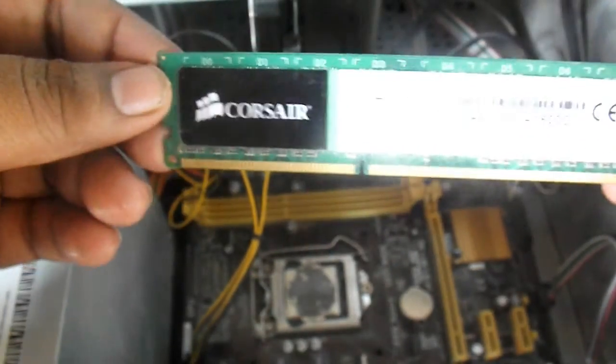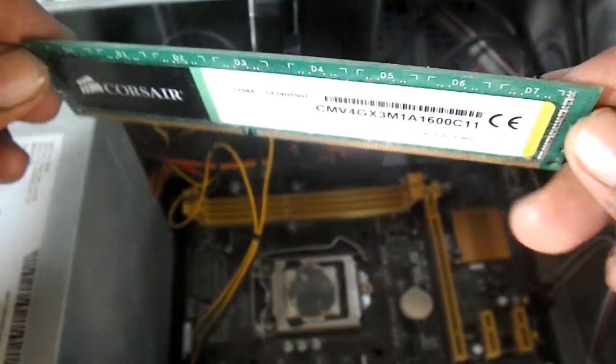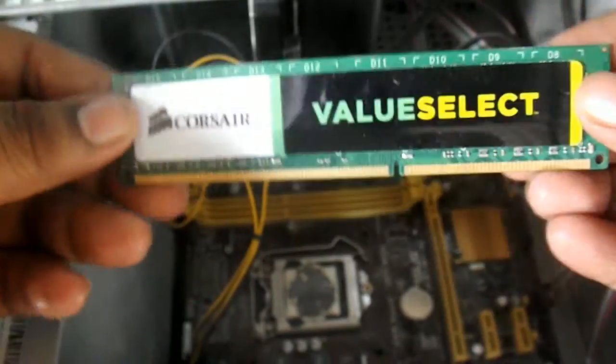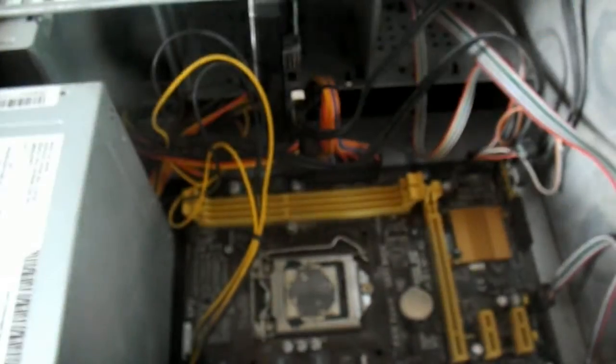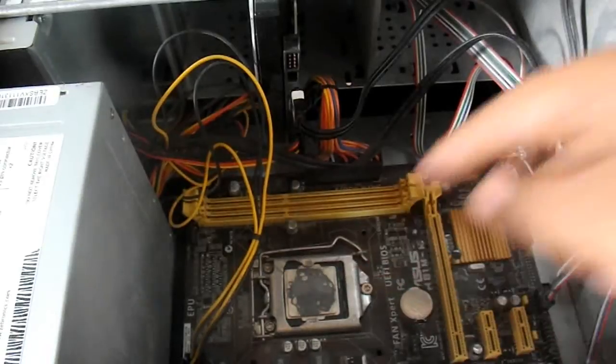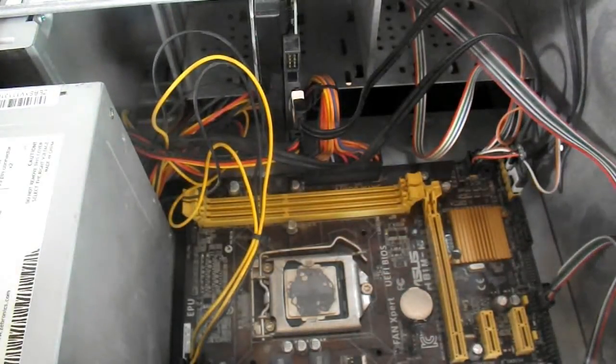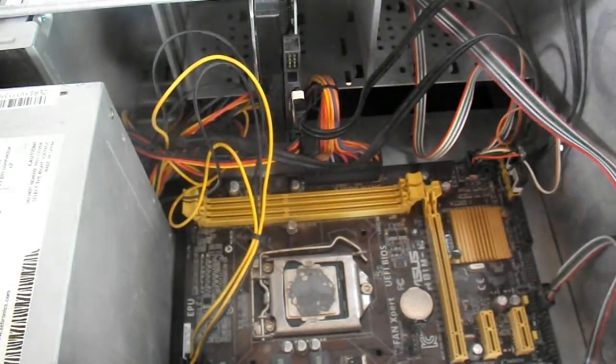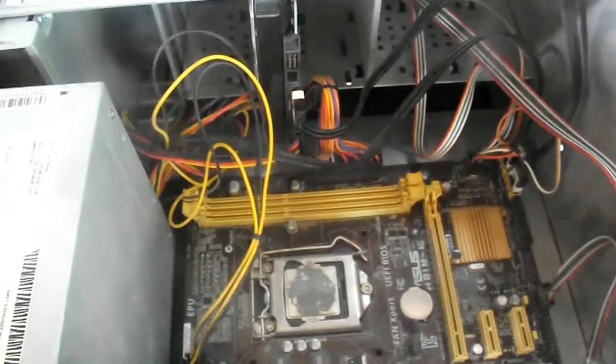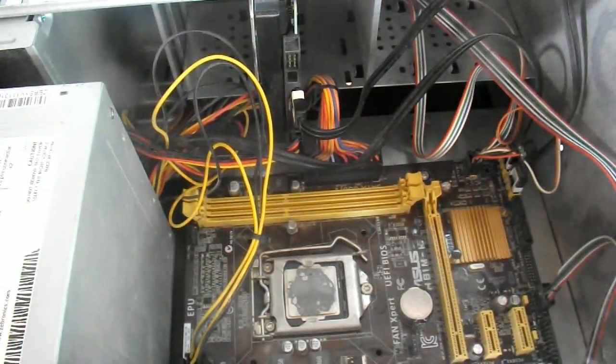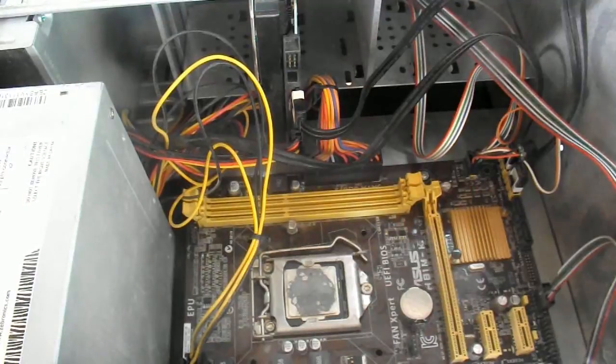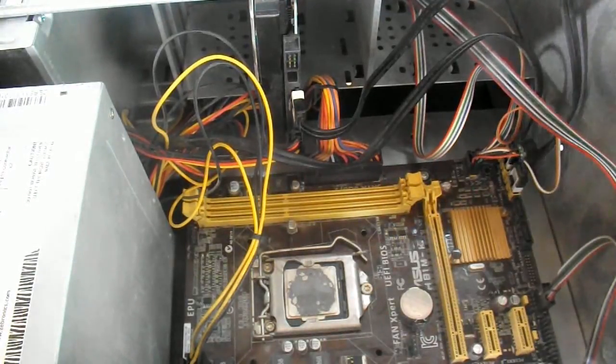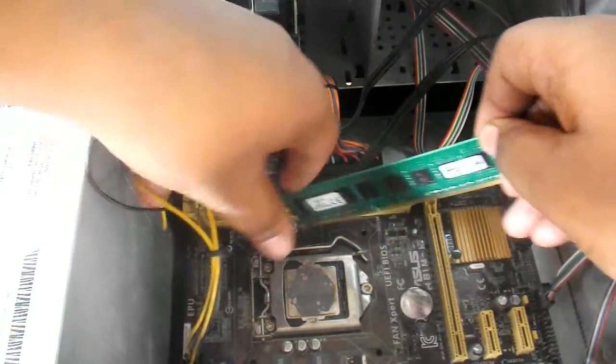I'll show you how you can put it in. I was using a Corsair Value Select RAM, as you can see, but now I'm going to fit the new Kingston Value Select RAM and let's see how it performs. I am just putting it in for you guys, but I have tested the RAM before.